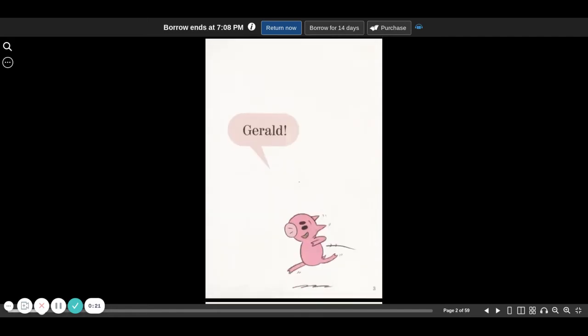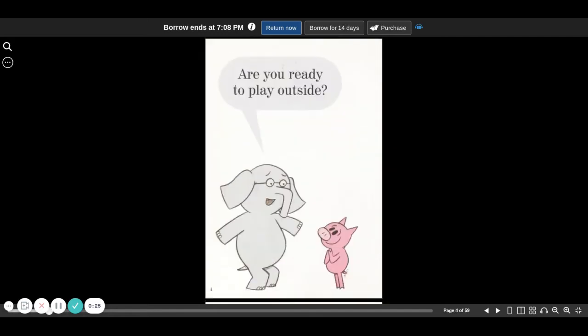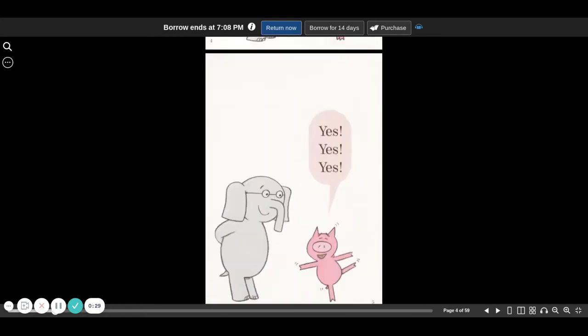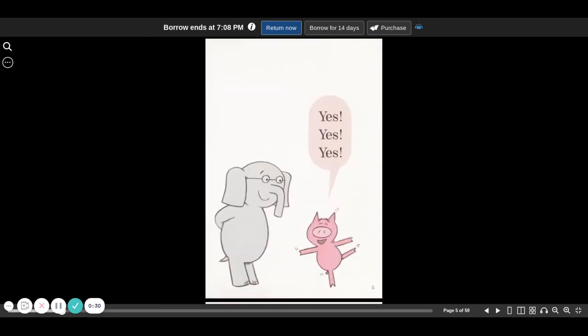Piggy! Gerald! Are you ready to play outside? Yes, yes, yes!